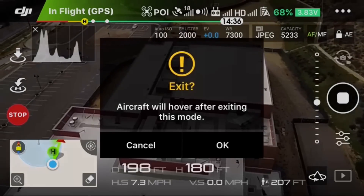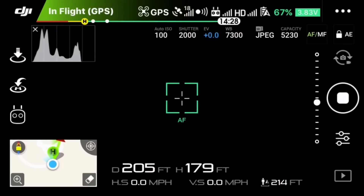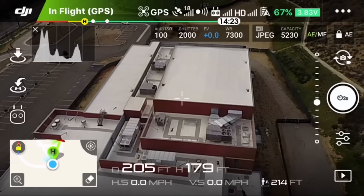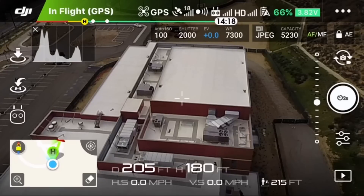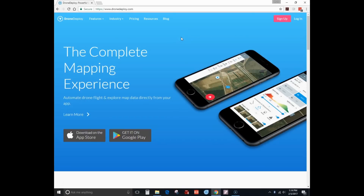That should do it — landing now. The next step is to get all the pictures from the card and import them to the site. You can't import from the app; you have to go to the website. I've already created an account. To create your own, just click to register — it's free for the first 30 days, no credit card required. I'll go ahead and log in.